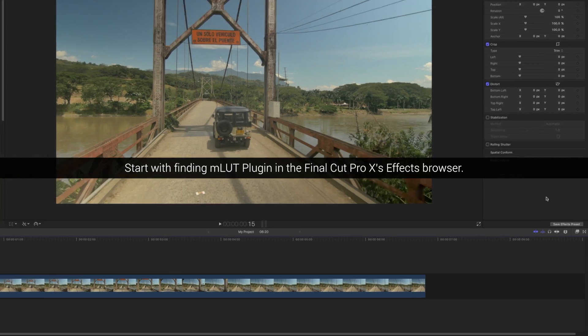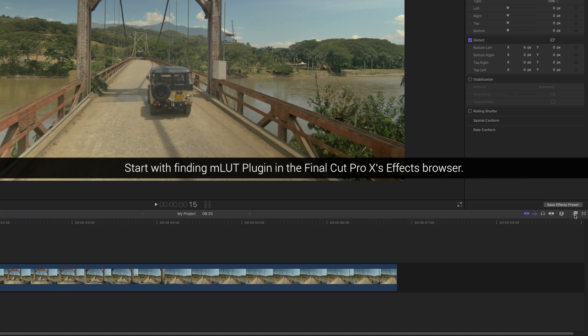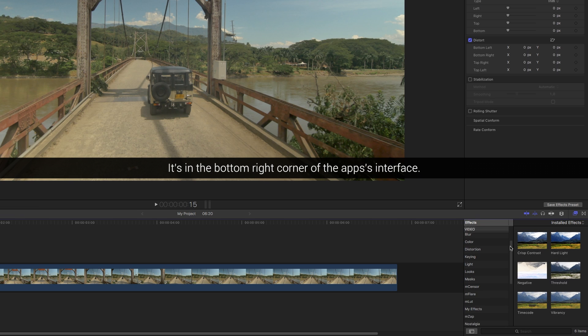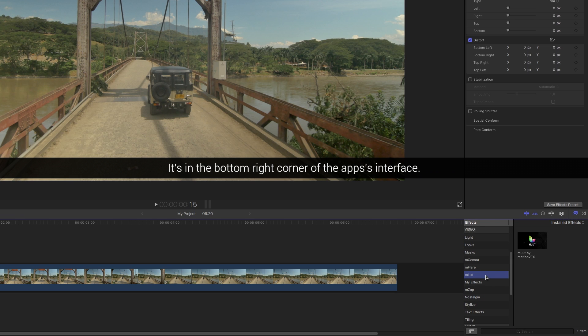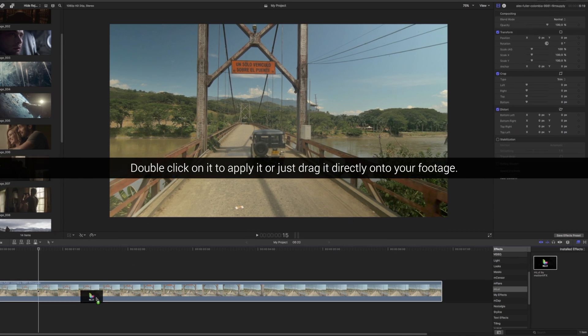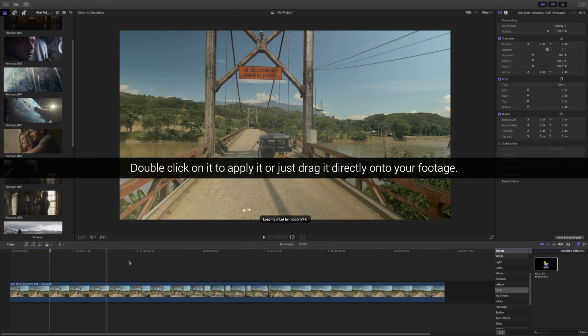Start with finding MLAD plugin in the Final Cut Pro X FX browser. It's in the bottom right corner of the app's interface. Double click on it to apply it or just drag it directly onto your footage.